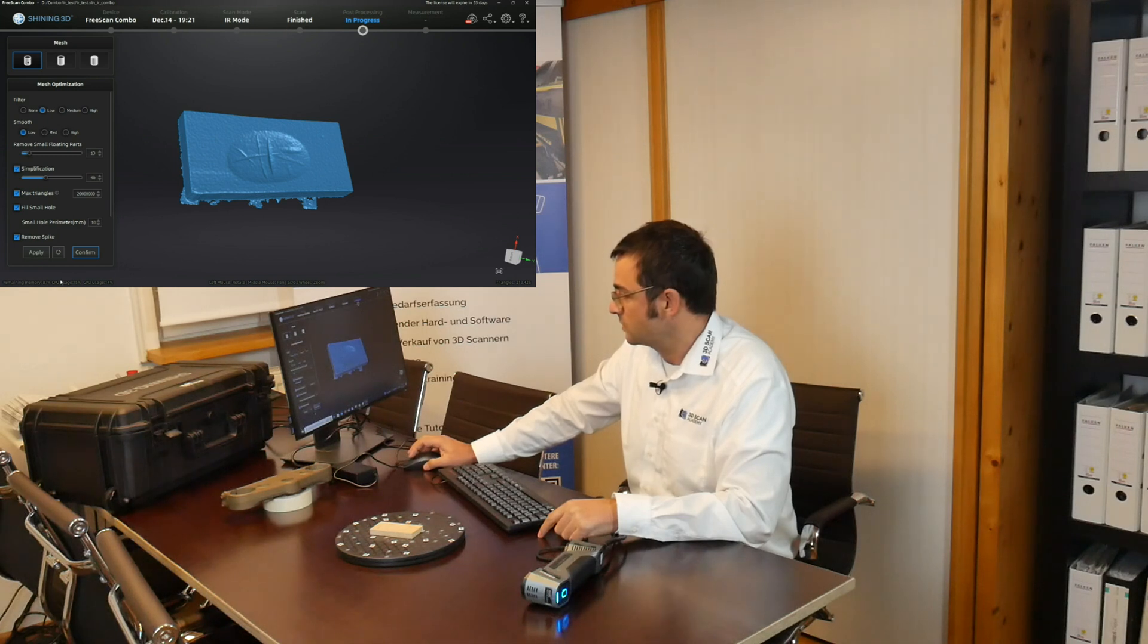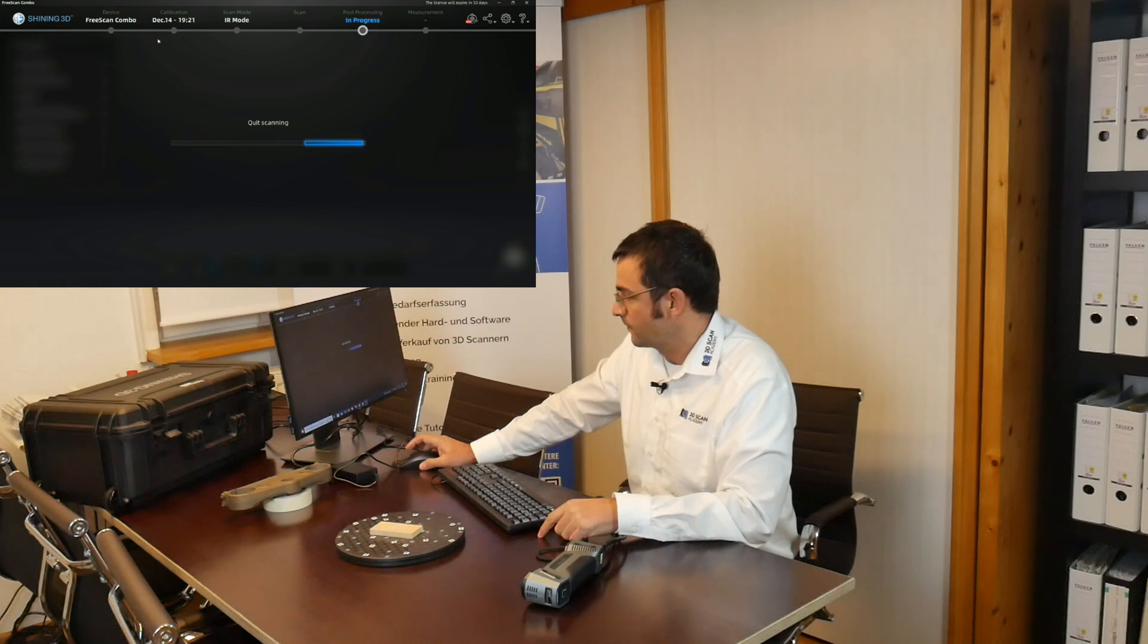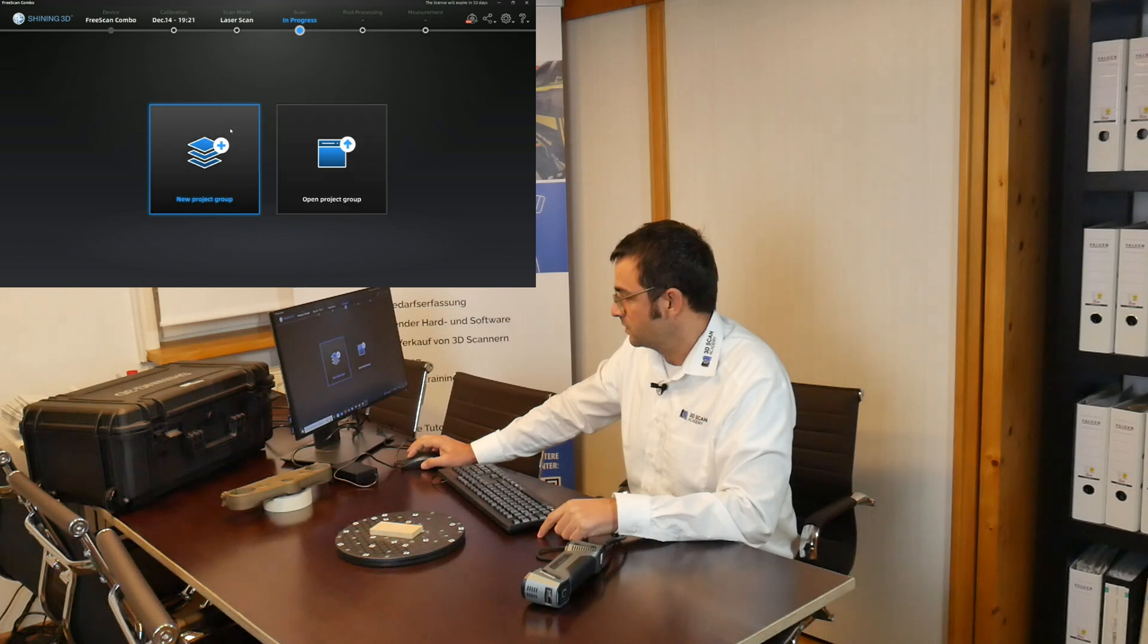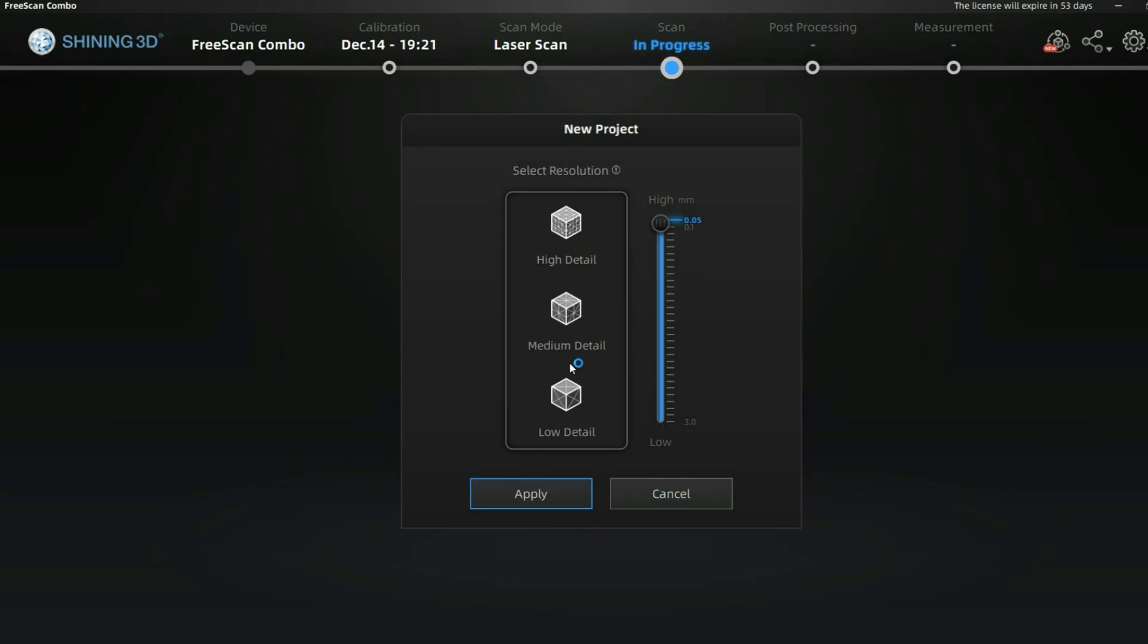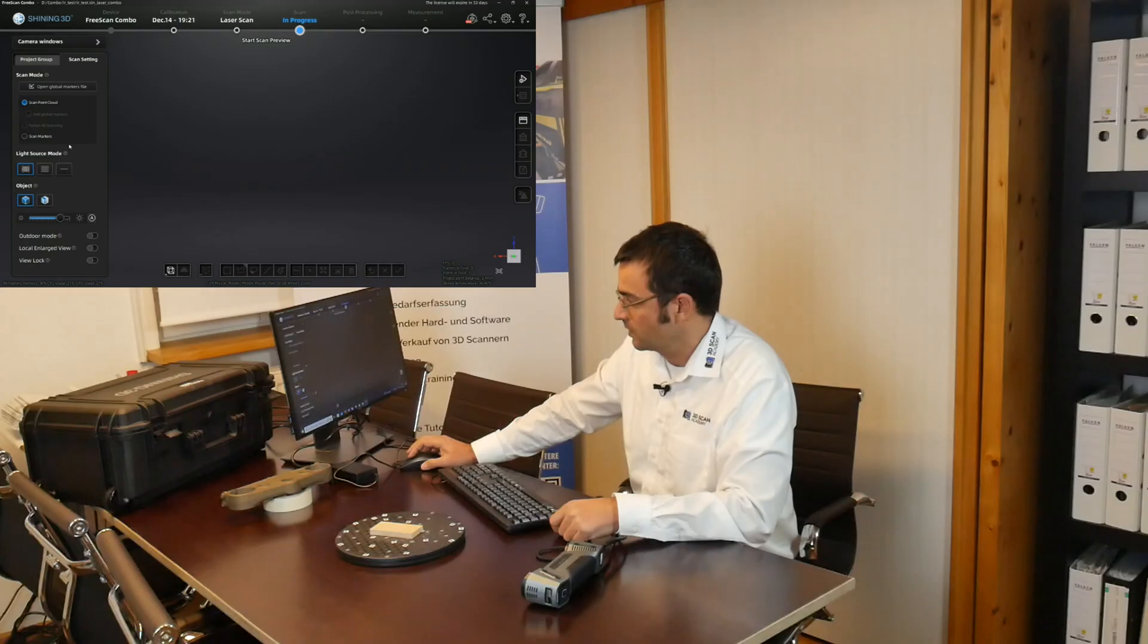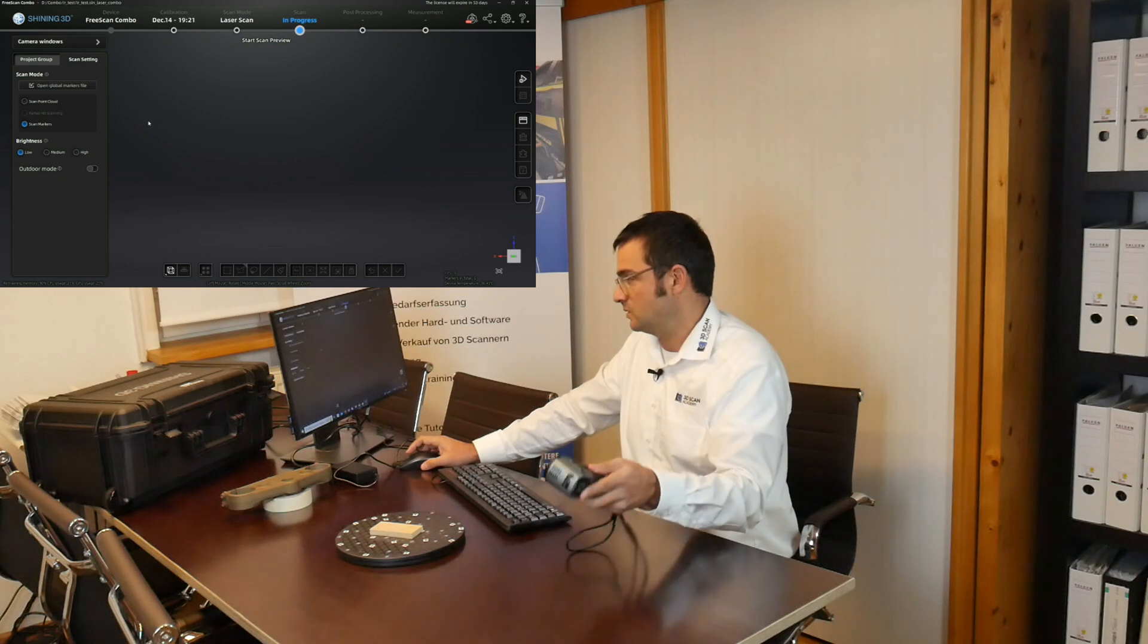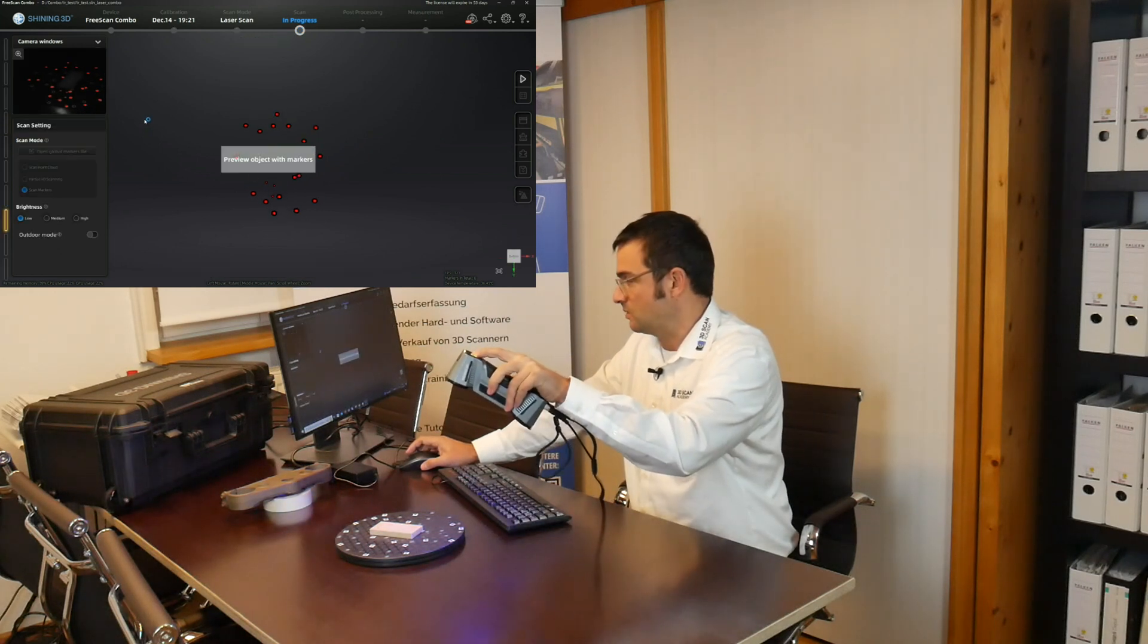Let's confirm this one and go to laser mode. Create a new project 'AR test' and replace it. Resolution doesn't play any role because I'm not going to scan points, I'm going to scan markers at least. I'm just going to capture what is on this turntable.